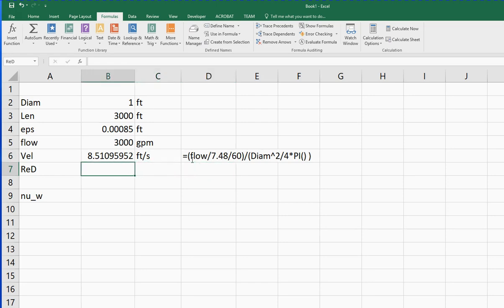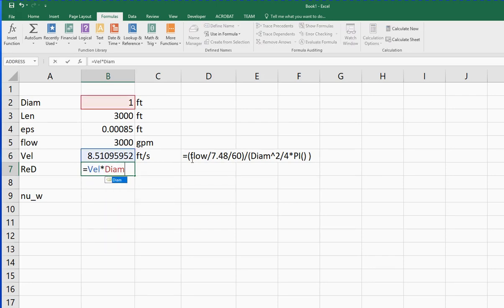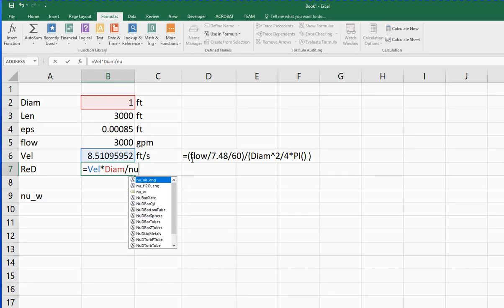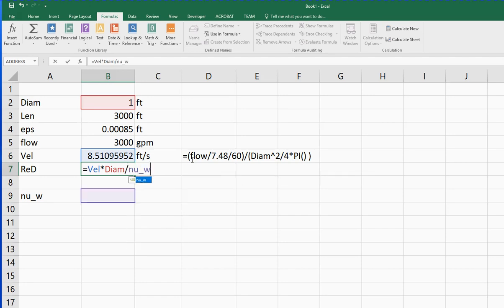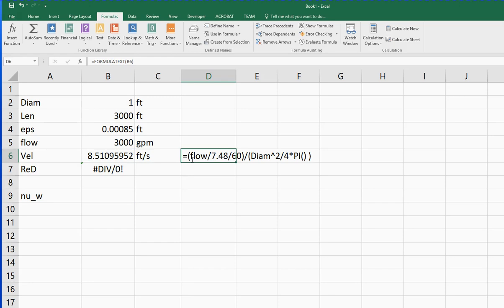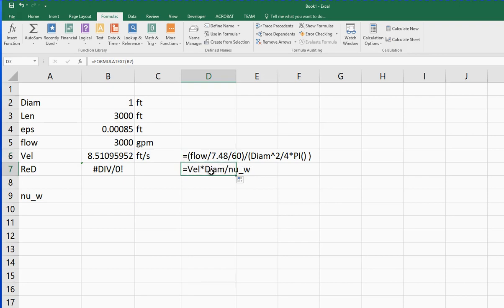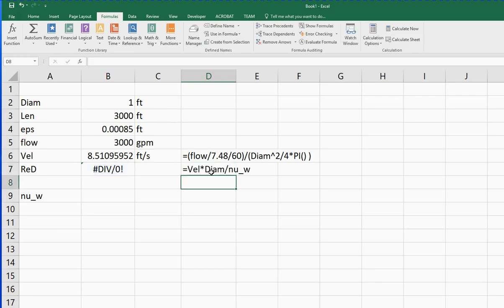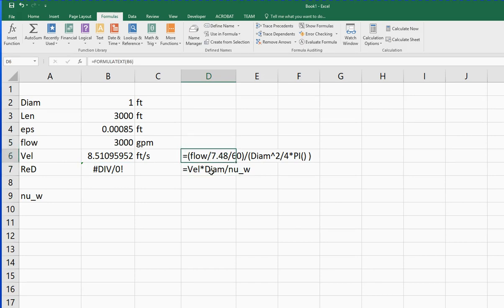The Reynolds number is going to be the velocity times the diameter divided by that kinematic viscosity. That kinematic viscosity is zero, so when I put this in there, it's not going to be a very happy result. But I'm going to illustrate that if I copy this formula down, you can see that now, because it's using the relative address B7 now, it's giving us the formula that appears there. So having the relative addresses for the formula text function in column D has an advantage that then you can copy those down.